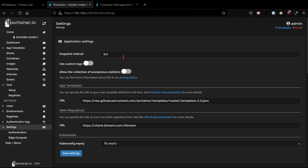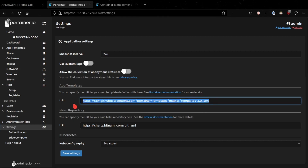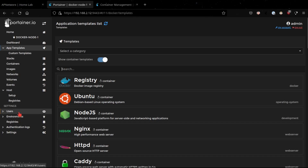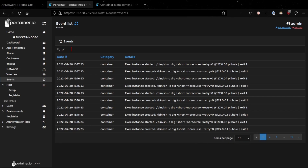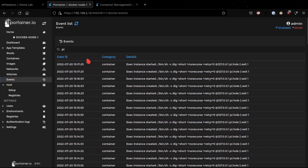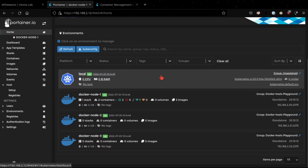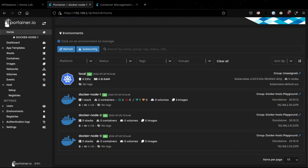Under the Settings section you can make other modifications to Portainer overall — define the snapshot interval, use custom logos, provide telemetry feedback to the Portainer organization, and use custom app templates to introduce more apps to your environment. You also have Events, which are specific to events happening within containers. For example, filtering by 'pi' for my Pi-hole environment shows all events triggered for that container. That's pretty much it — if you have questions please comment, and if this video was helpful feel free to like and subscribe. Thank you very much.